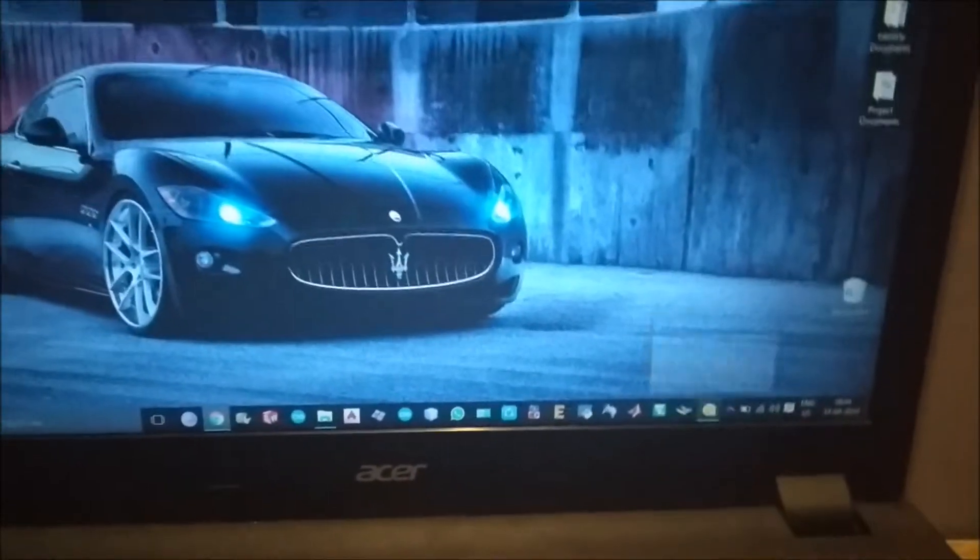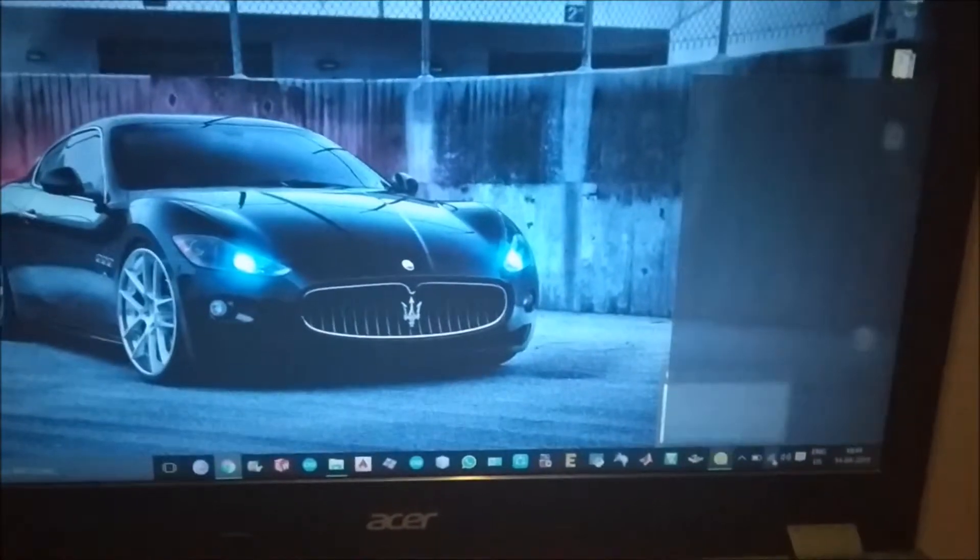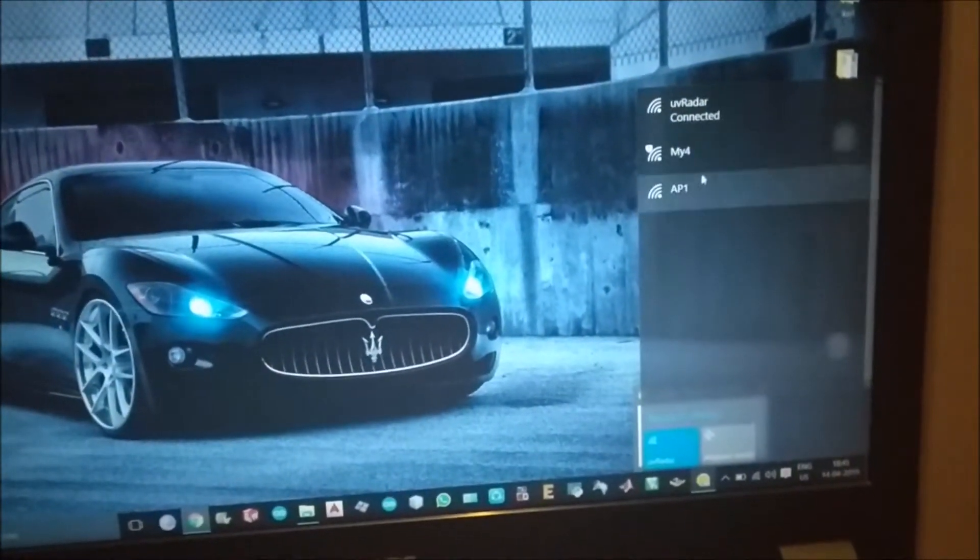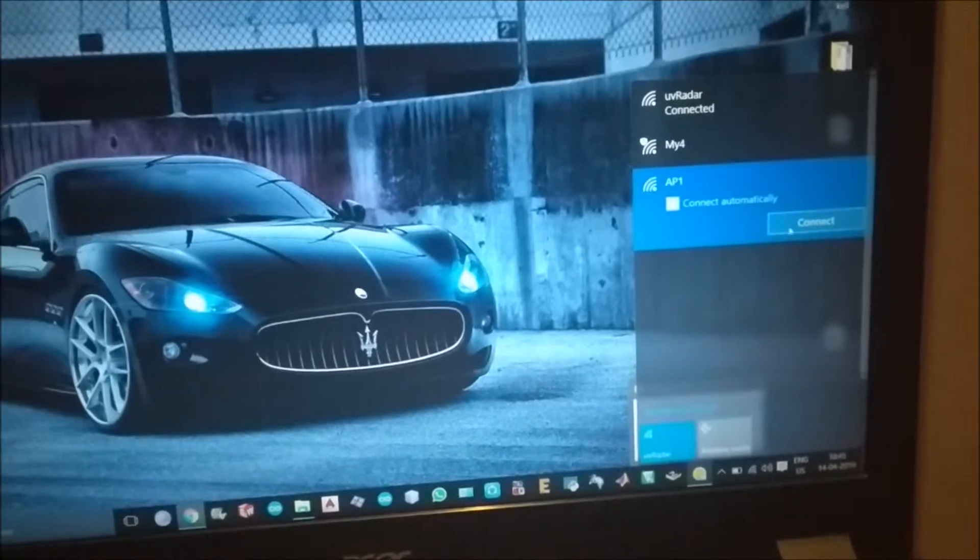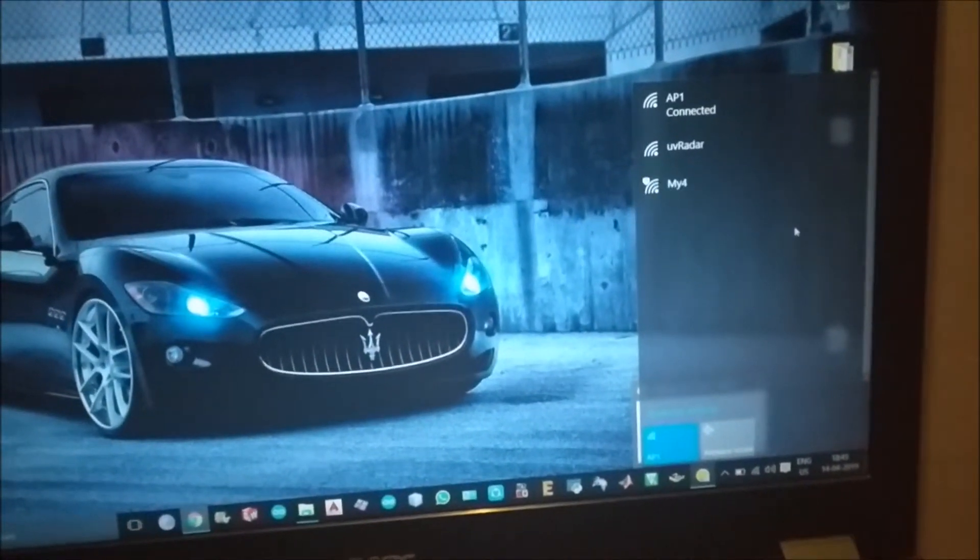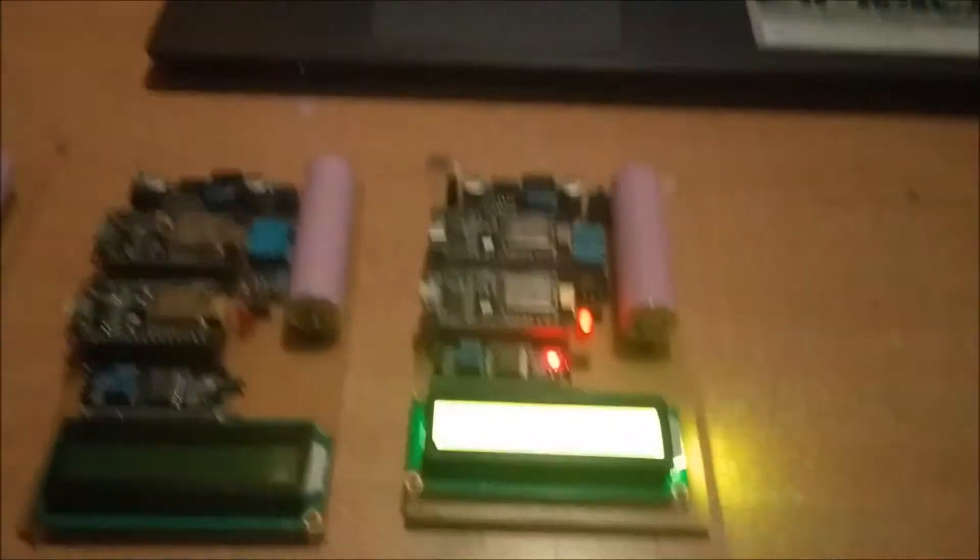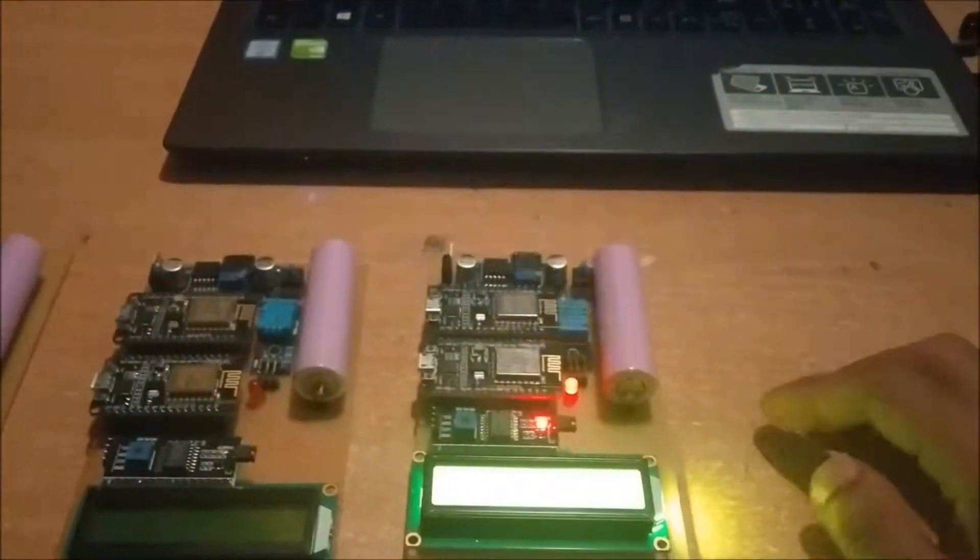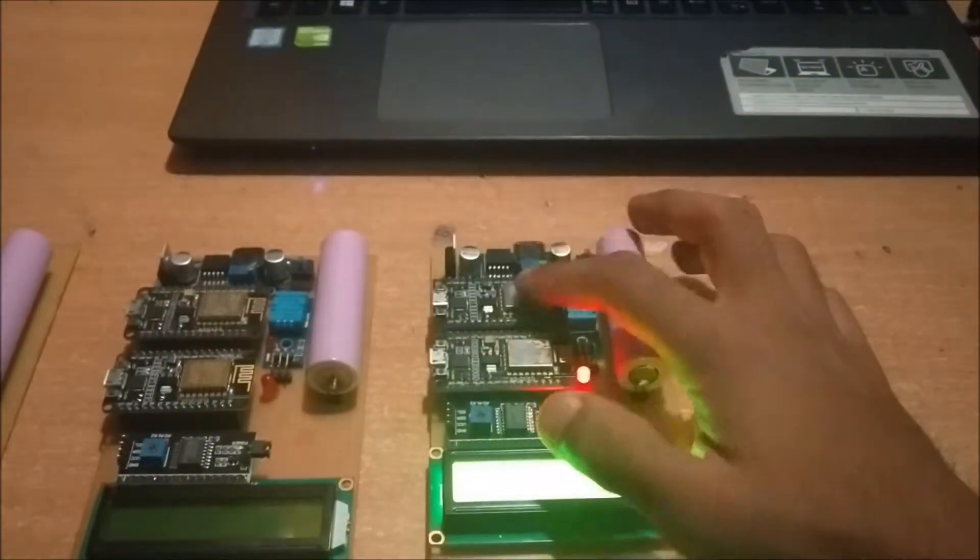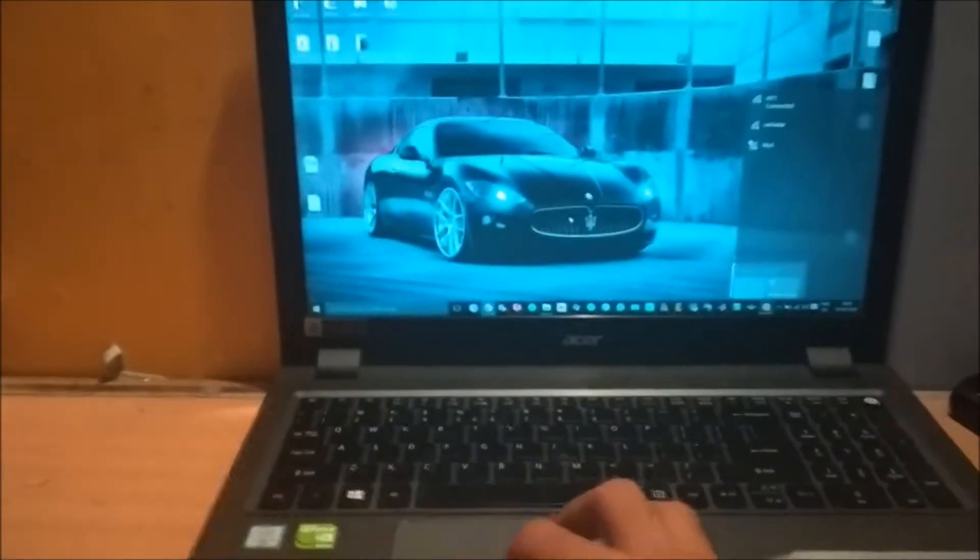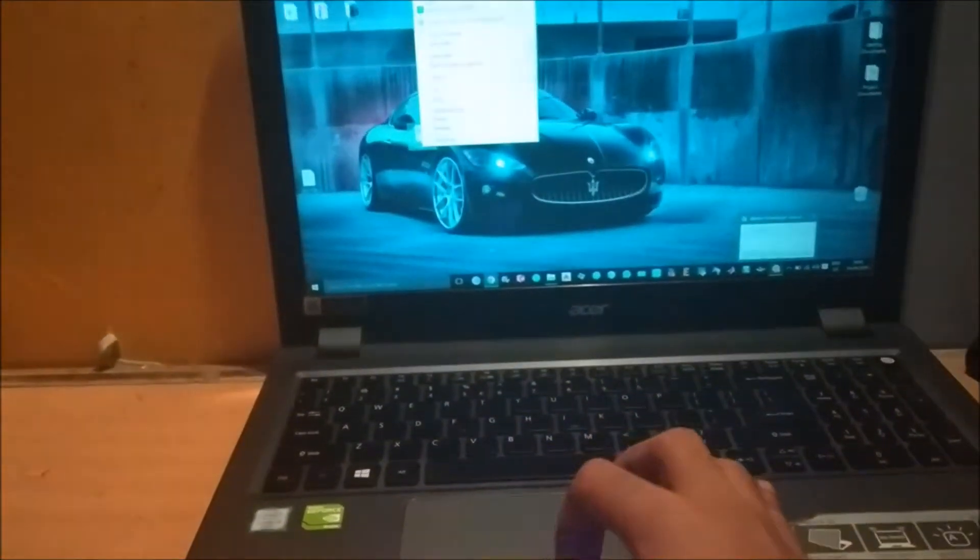So now let me show you the Wi-Fi list. Now as you can see other than UV radar there is AP1. Now if I connect to AP1. So I am actually connected to the Wi-Fi of this NodeMCU. And this NodeMCU is connected to the Wi-Fi of my phone. So it is performing range extension.